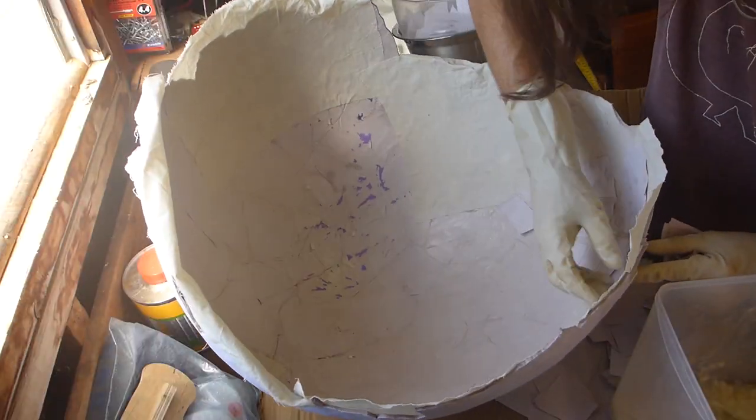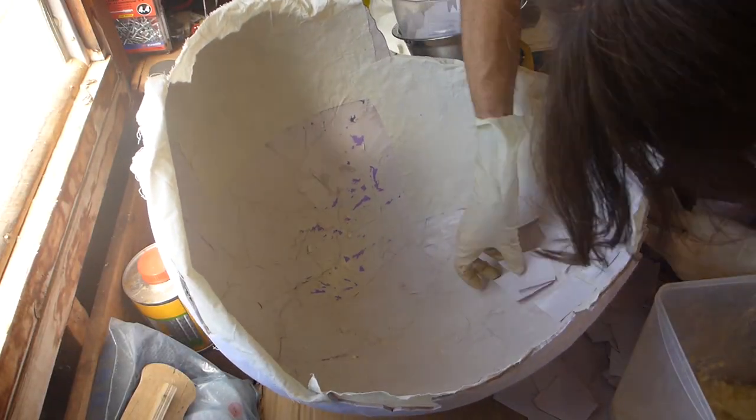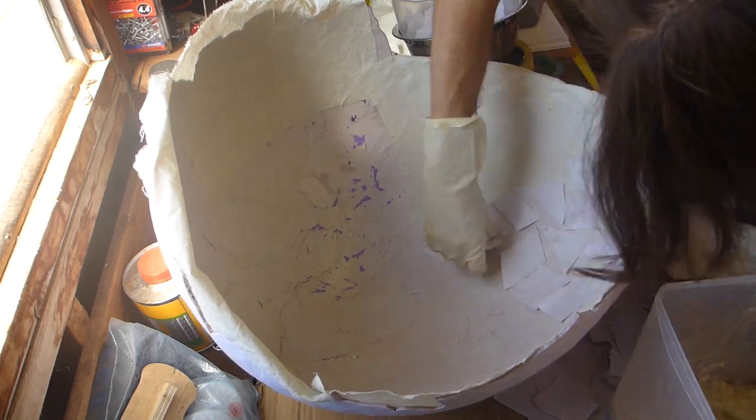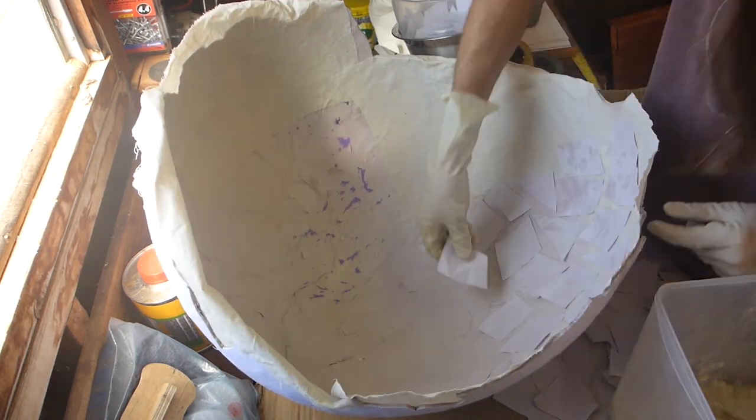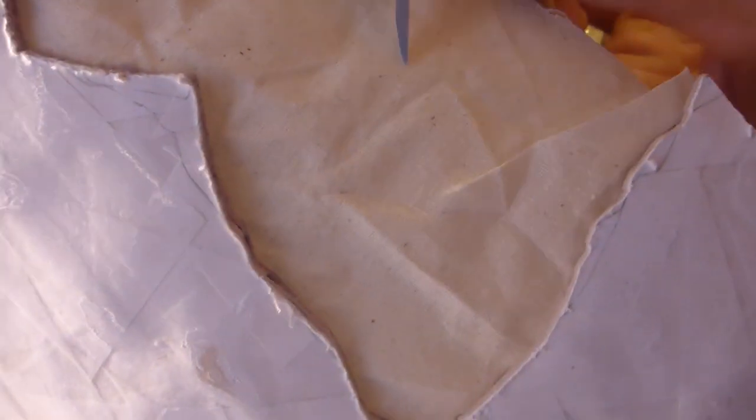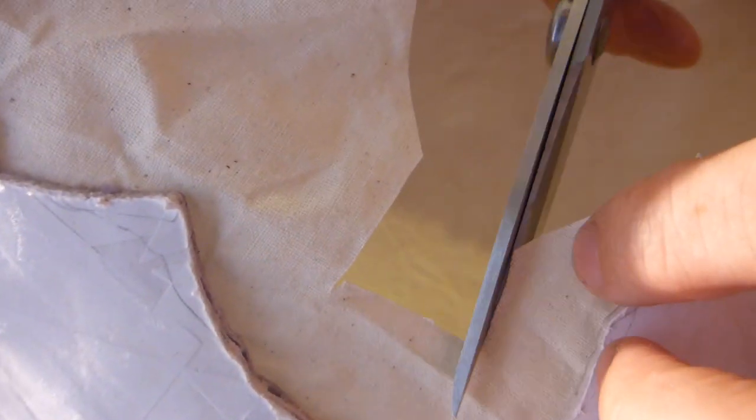Once the fabric had dried in place I went into the interior side of both halves with a thick layer of white paper mache. Once that had dried I cut the fabric to imitate the jagged edges of the membrane in a cracked egg.